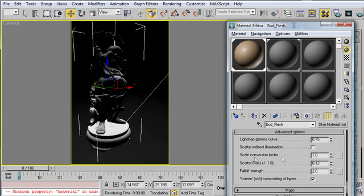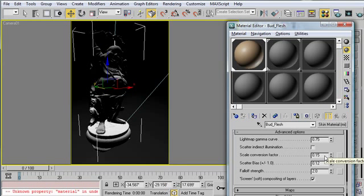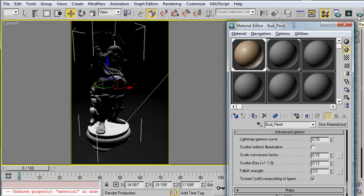So when our scene is too large, we need to turn the scale conversion factor down. In this case, I'm going to go ahead and set it to .15, so 15%, whereas originally it was at 1, which is 100%. Let's see what that change by itself did.